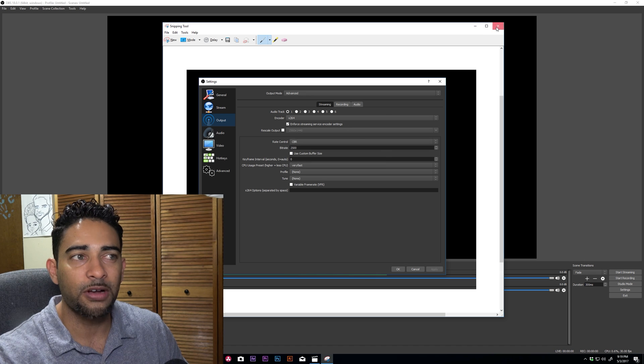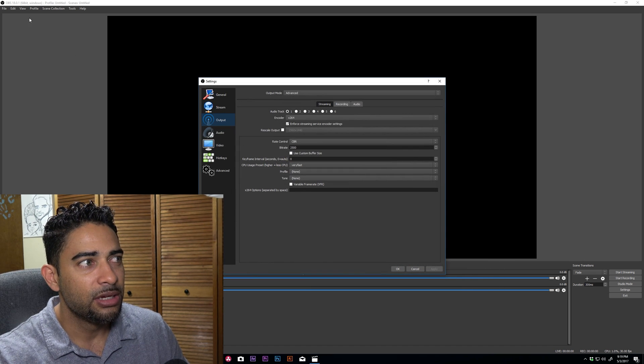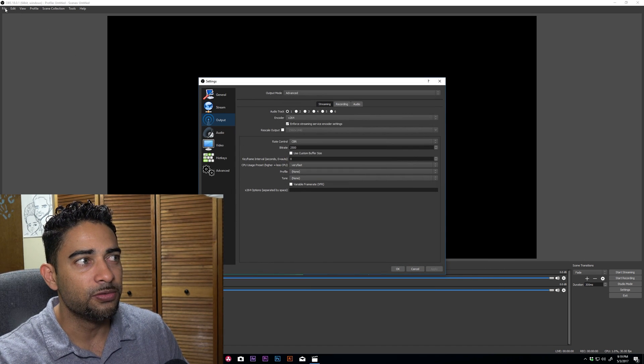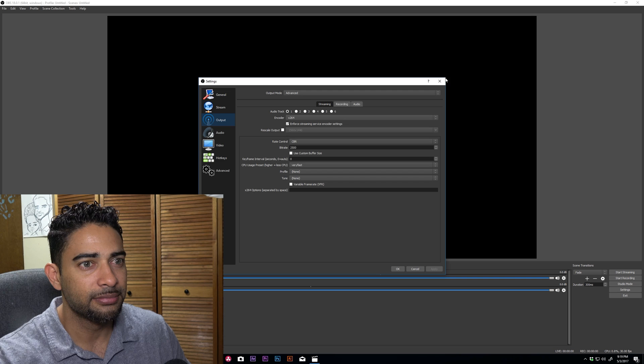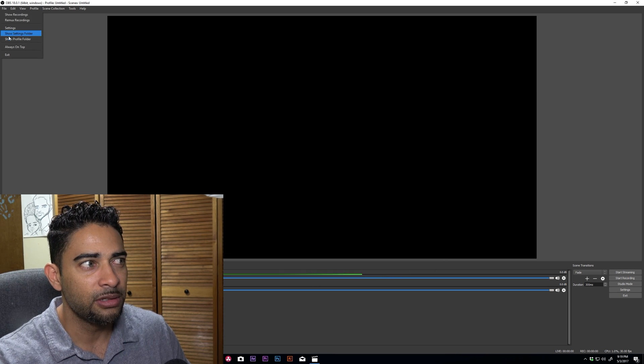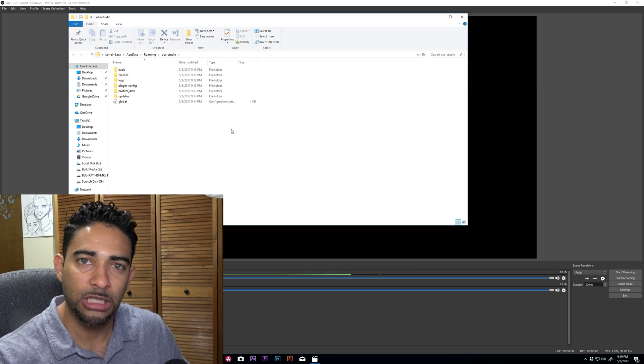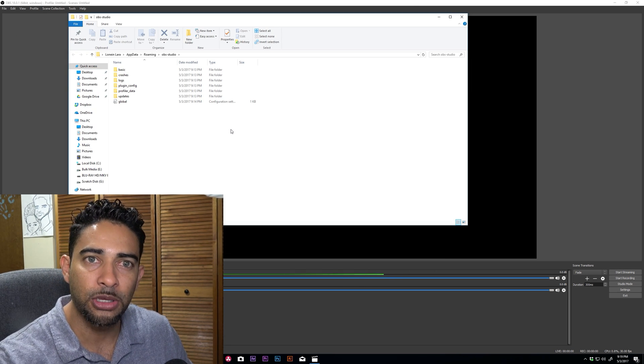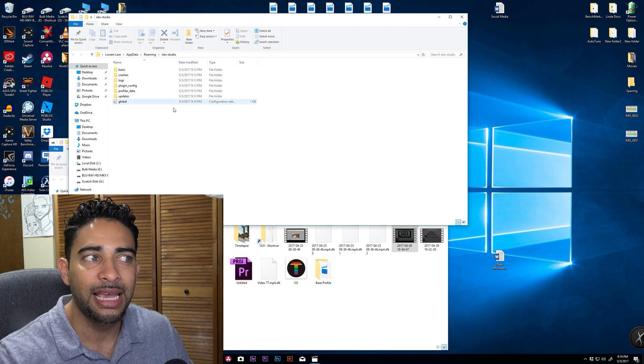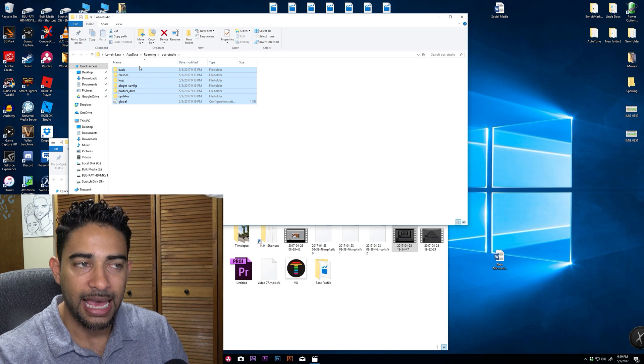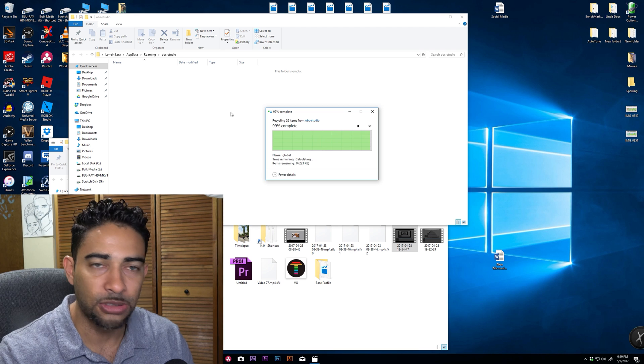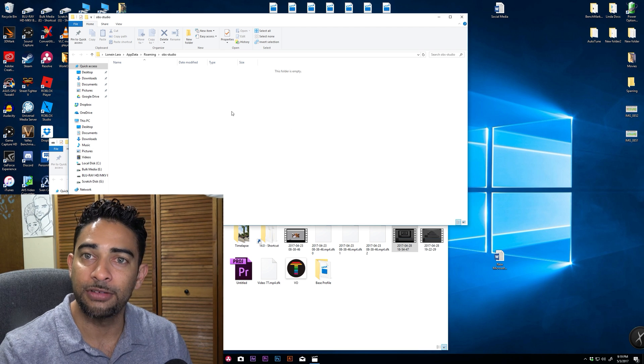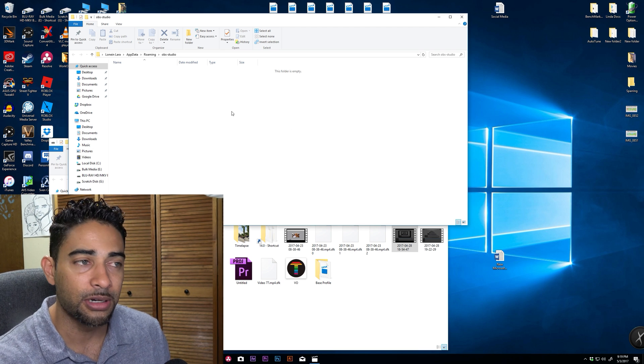Once you have copied that, you're going to go ahead, go to File, show settings folder. Now once this folder pops up, you're then going to close OBS and then delete everything within this folder. These are all the settings that have accrued or built up within your program of OBS.